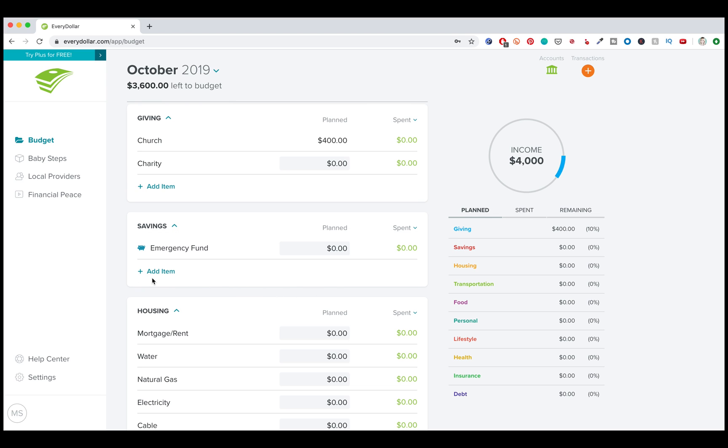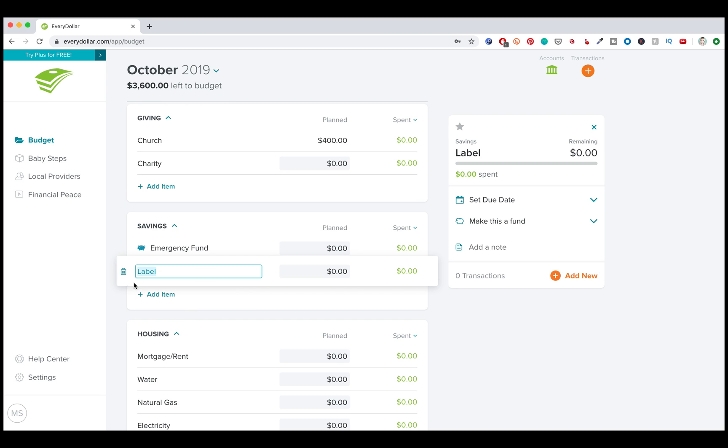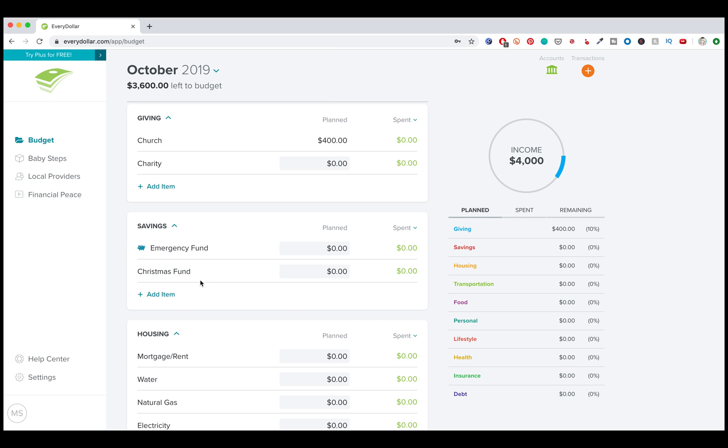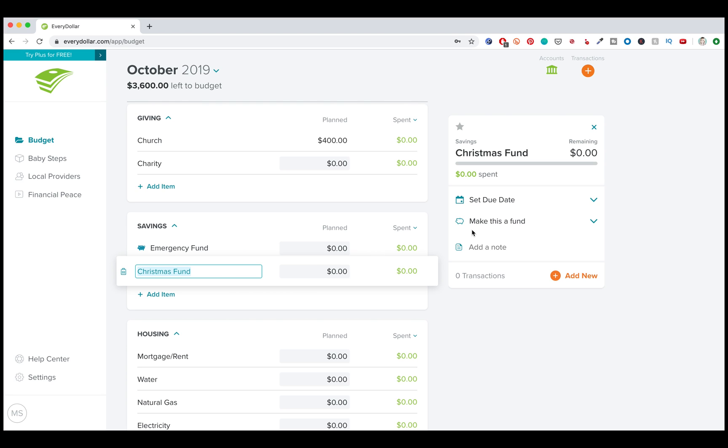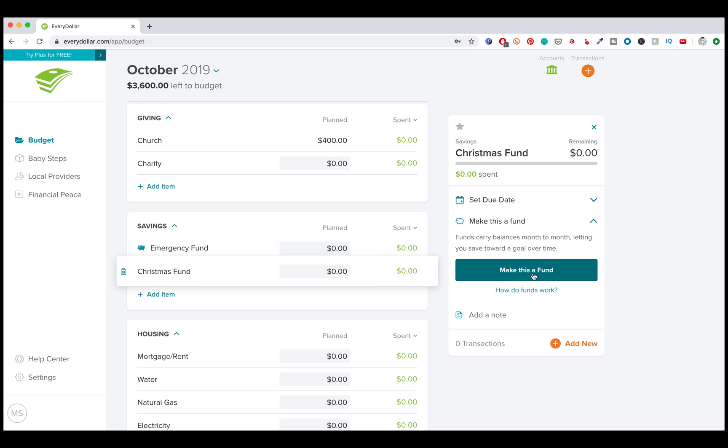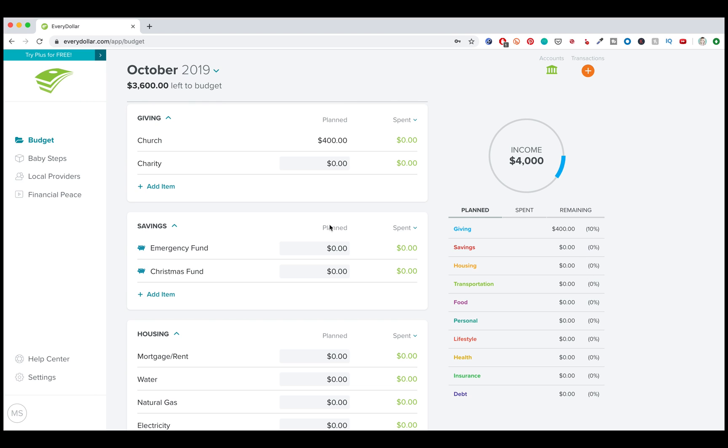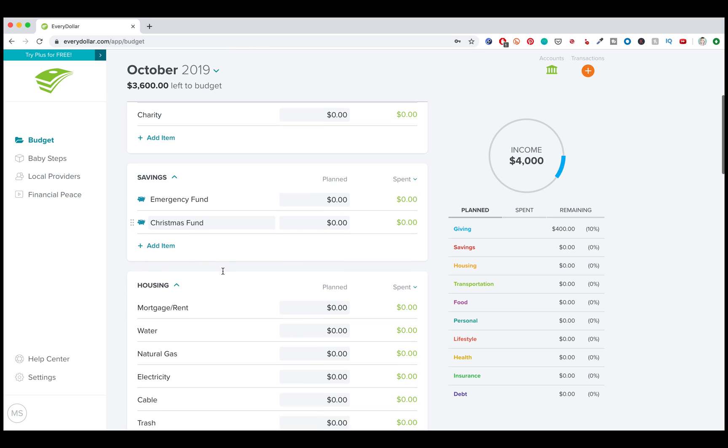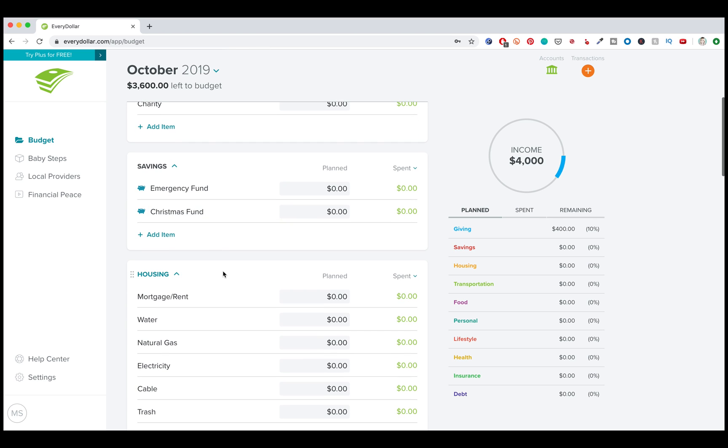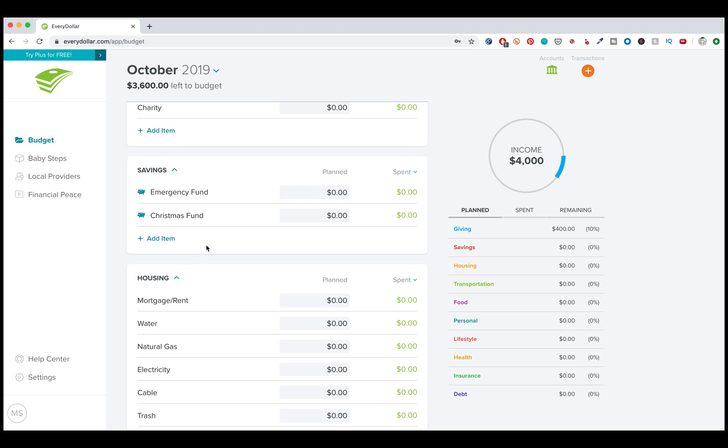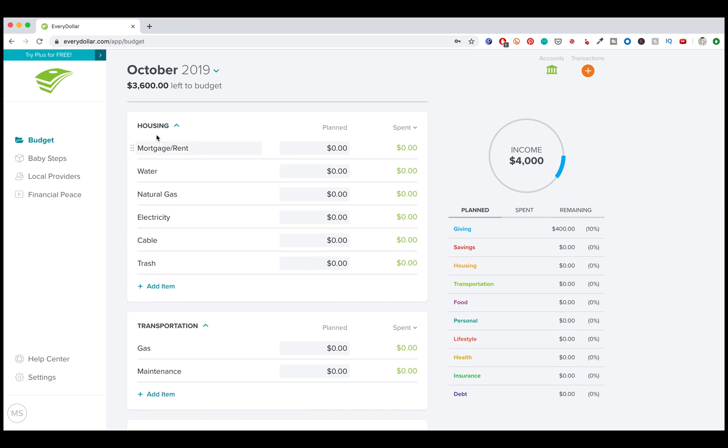Now with these other funds, you can add other funds. Let's say I want to do a Christmas fund and any item that you add isn't automatically going to appear as a fund. But what you do is you click on it. And then right here, you click make this a fund, click the button. And let's say I want to do $500 for Christmas. So you can do a variety of different funds, vacation fund, emergency fund, Christmas fund, whatever works for you. But again, since I have debt and I haven't really allocated any money, I'm not going to put any money in these funds yet, because if I scroll down, I still need to pay my mortgage.